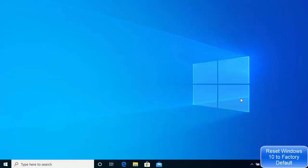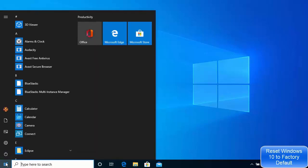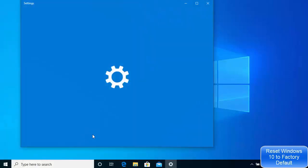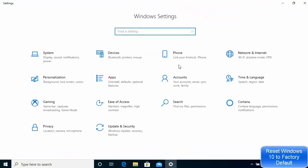Hey guys, in this video I'm going to show you how you can reset your Windows operating system. For that, what you need to do is click on your Windows start icon and then go to Settings. Once this Settings window opens,